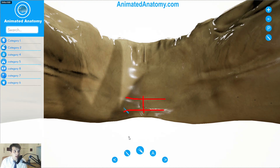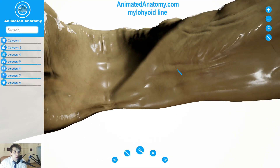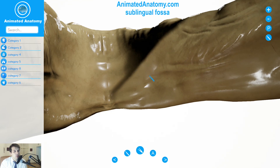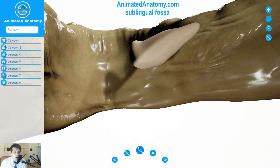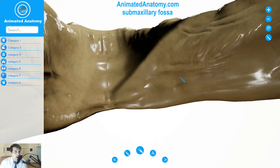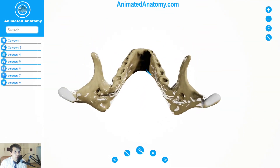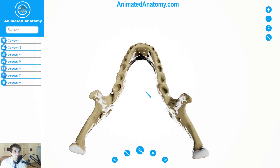Below the spines is an oval depression on both sides. Here on the side you can see the mylohyoid line. Above the anterior part of this line there is a smooth triangular area against which the sublingual gland lies. Below the hinder part of this line there is the submaxillary gland. Now let's remove the gland and look at the borders, since we have studied the surfaces of the body of the mandible.